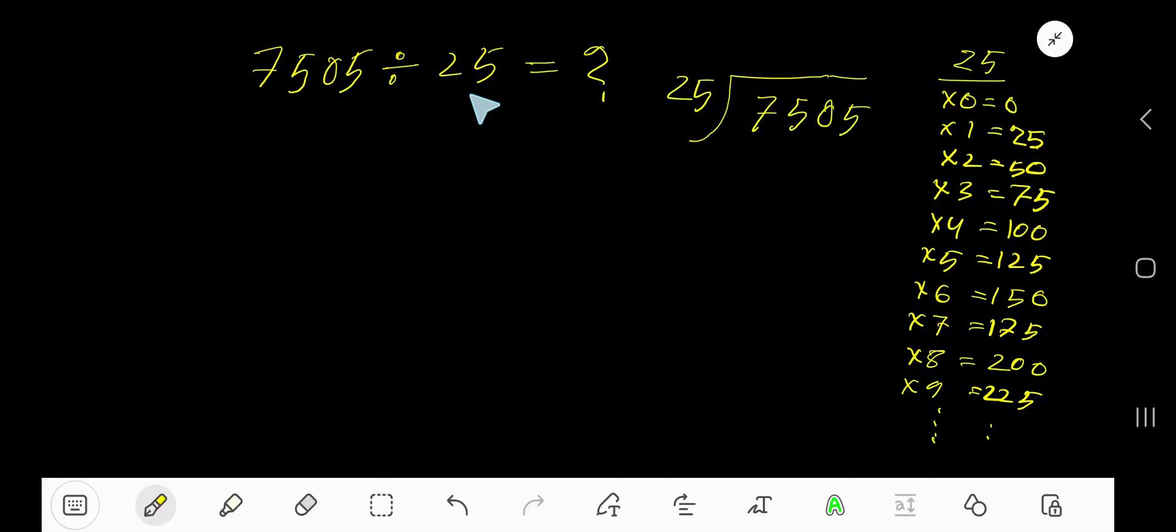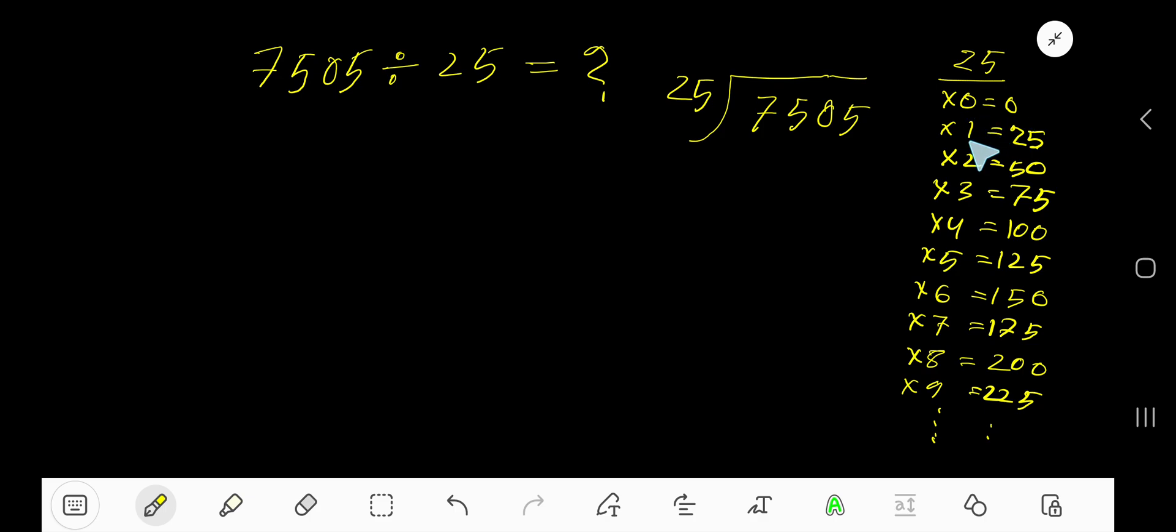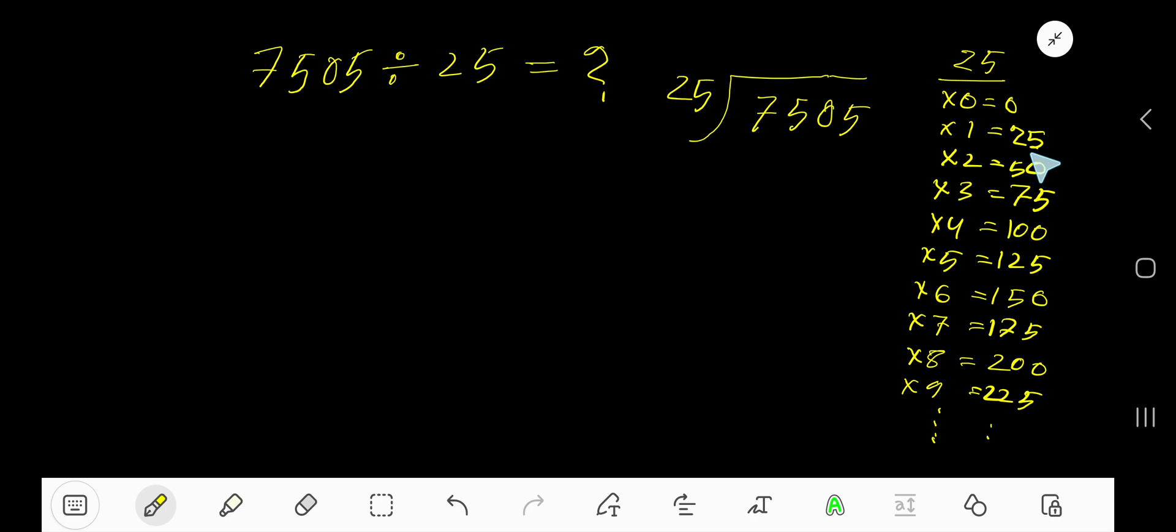7505 divided by 25. Here 25 is a divisor, so we need the multiplication table of 25. 25 times 0 equals 0. 25 times 1 equals 25, just add 25 with the previous step: 0 plus 25 equals 25. 25 times 2 equals 50, just add 25 with the previous step: 25 plus 25 equals 50.